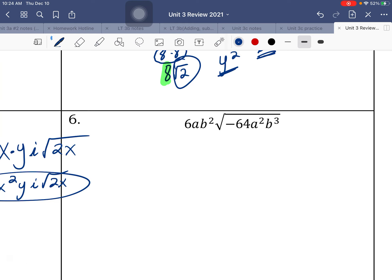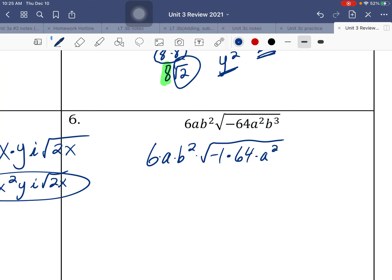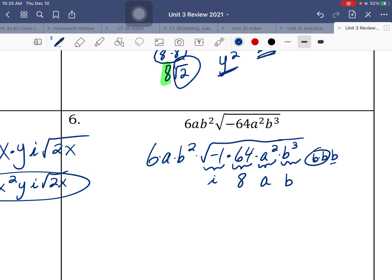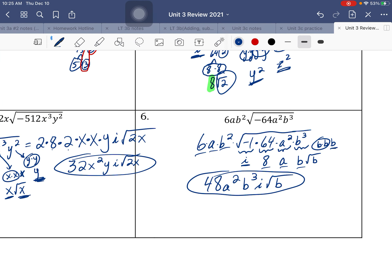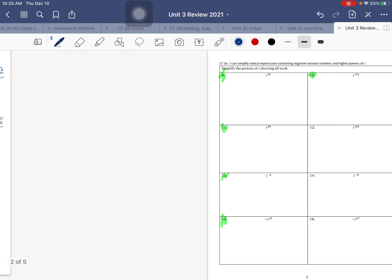Number 6 — 6 times a times b squared times the square root. Let's break that negative 64 up into negative 1 times 64 times a squared times b cubed. Square root of negative 1 is i. Square root of 64 is 8. Square root of a squared is a. For b to the third — there's a pair of b's that comes out as b, and a b left over underneath the square root. Multiplying together: 8 times 6 is 48, a times a is a squared, b squared times b is b to the third. So we have 48a squared b cubed times i times square root of b. That is your final answer.